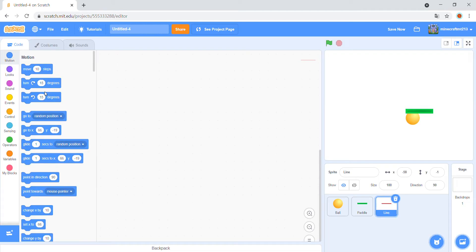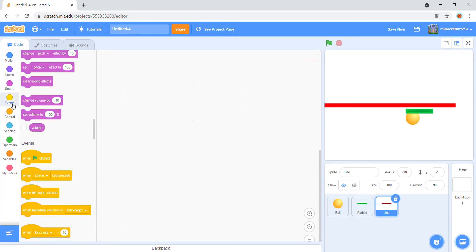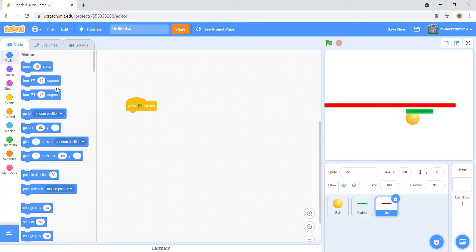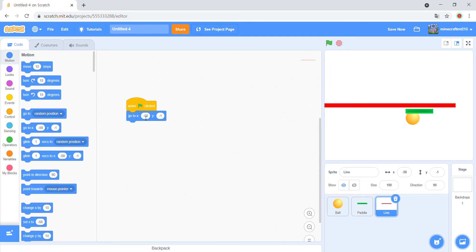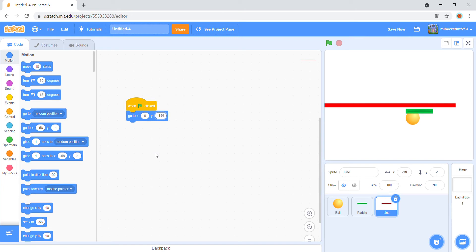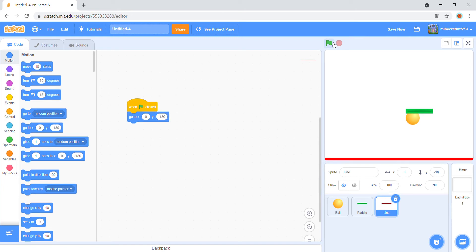In the line, when green flag clicked, go to x 0 and y minus 118. It will go to there.